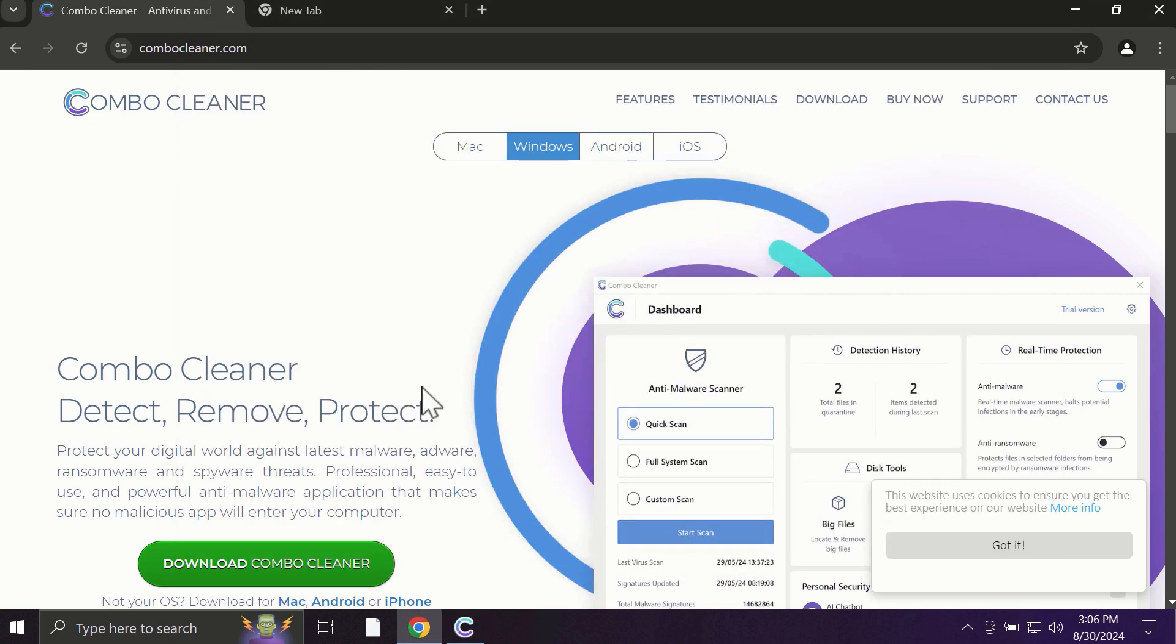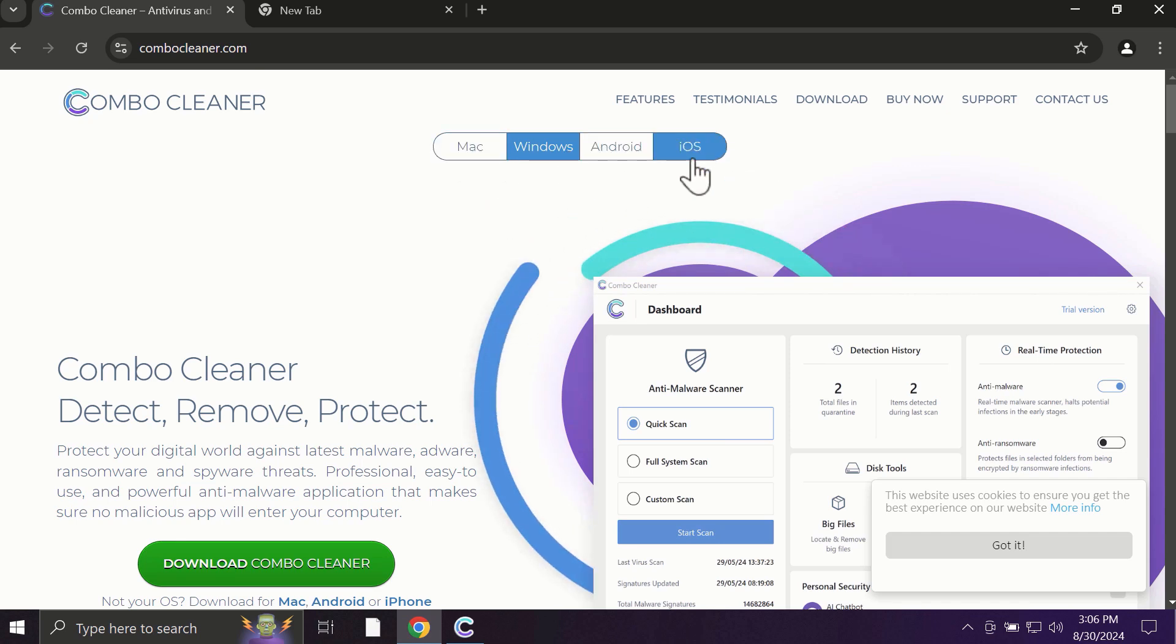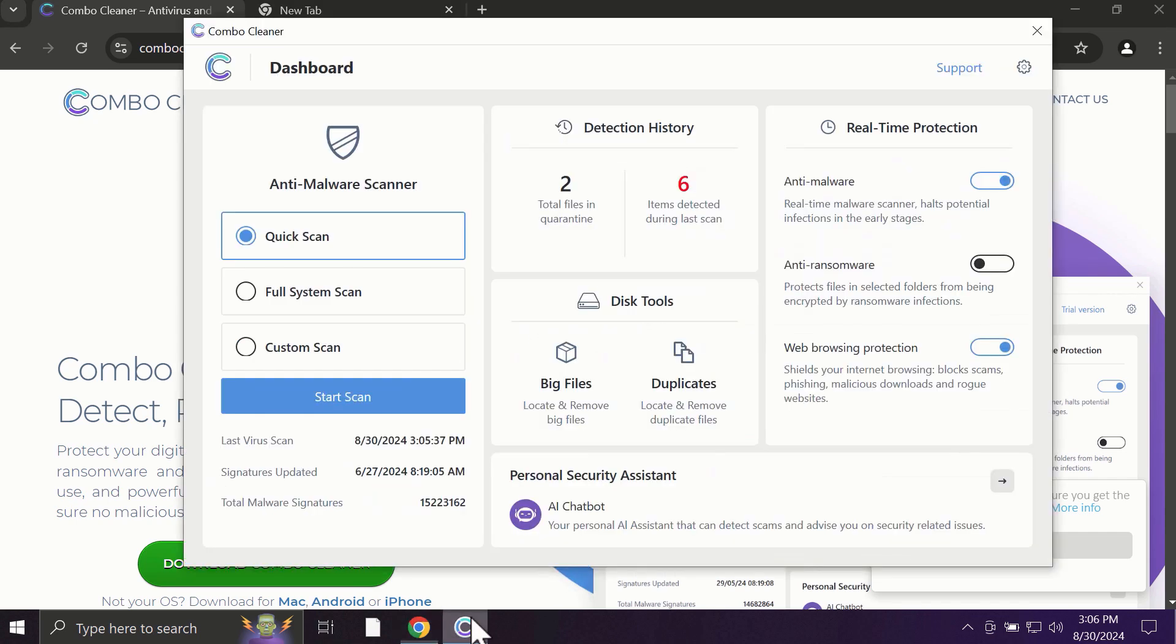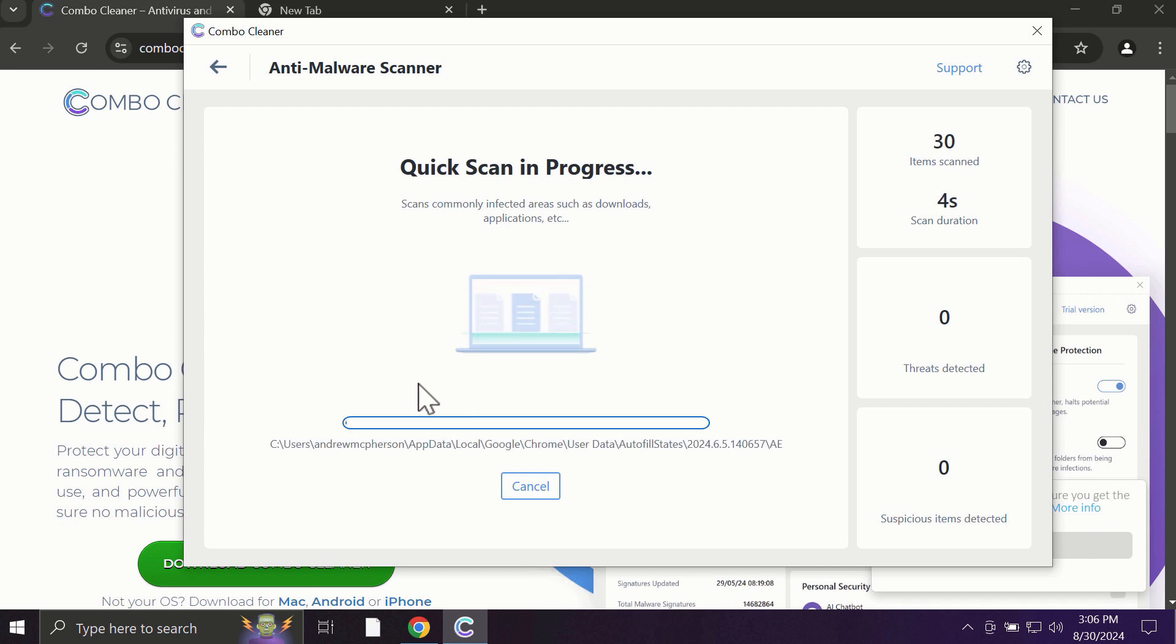This is truly essential for proper detection and removal of all possible threats that could be on your computer. Pay attention to the fact that ComboCleaner is available for all popular operating systems: Mac, Windows, Android, and iOS. After you click on the start scan button, the antivirus database will be updated first of all, and then the scanning will begin.